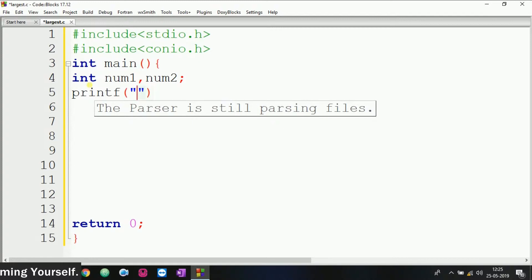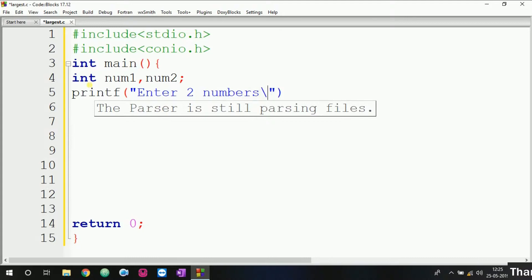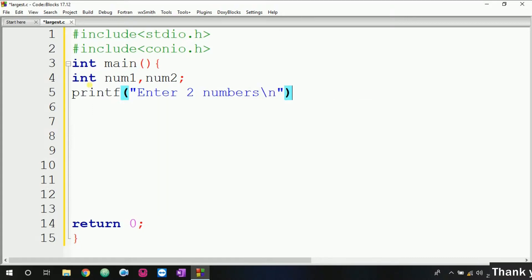Now here we have to ask the user to enter two numbers, so we give a message like "Enter two numbers" like this.